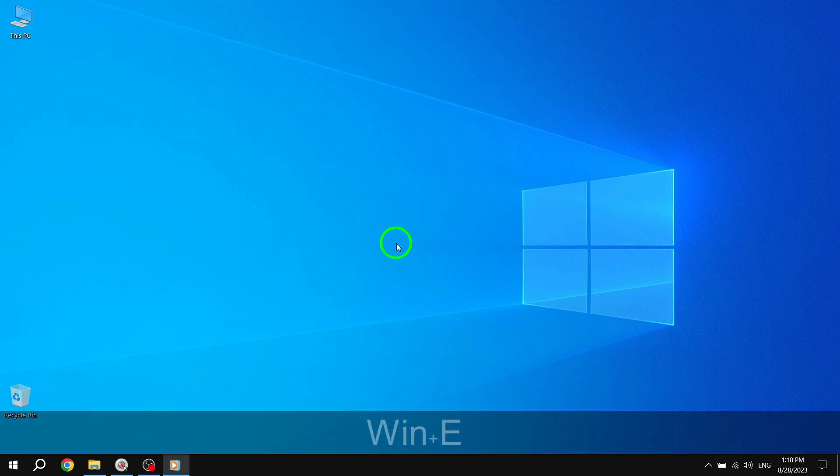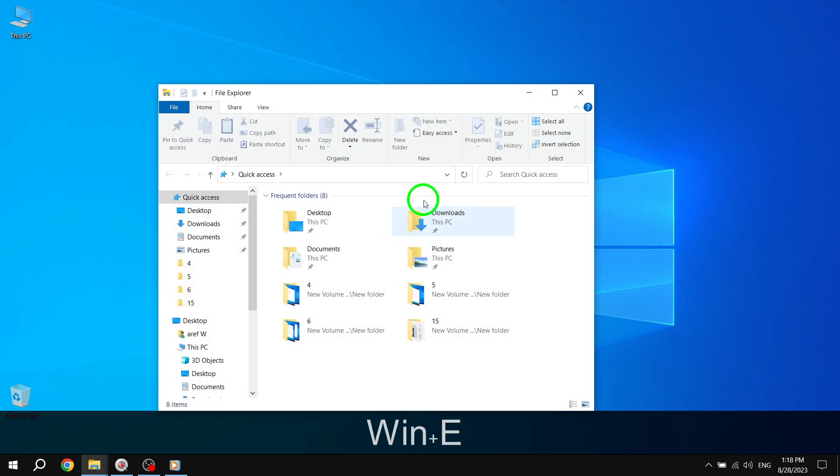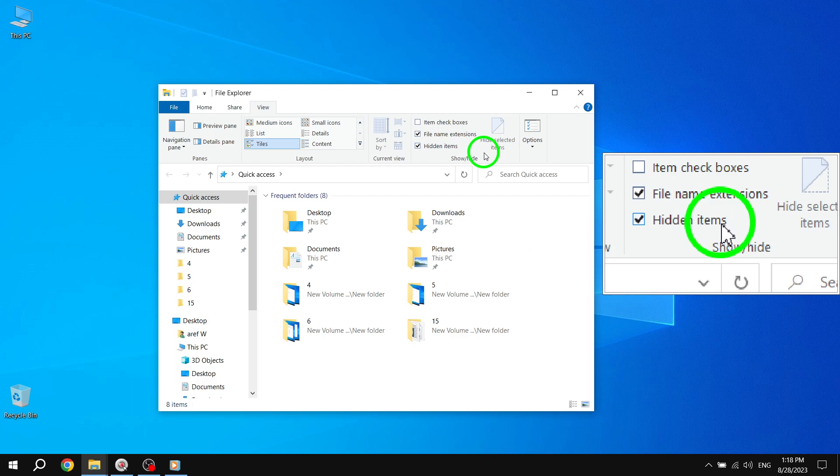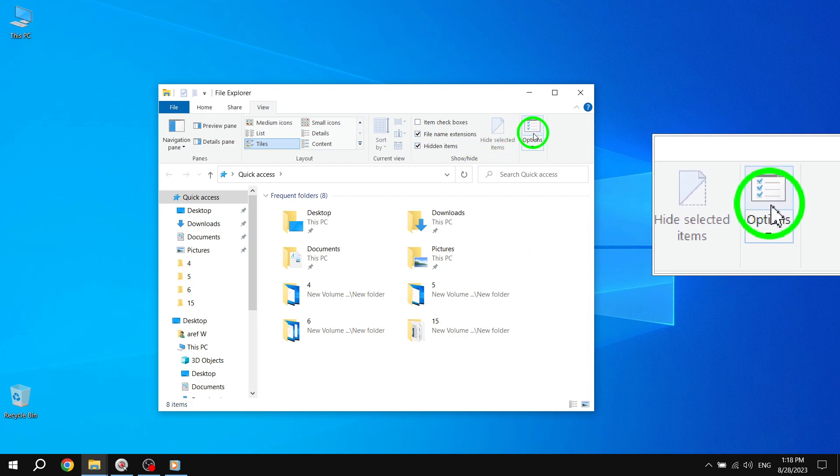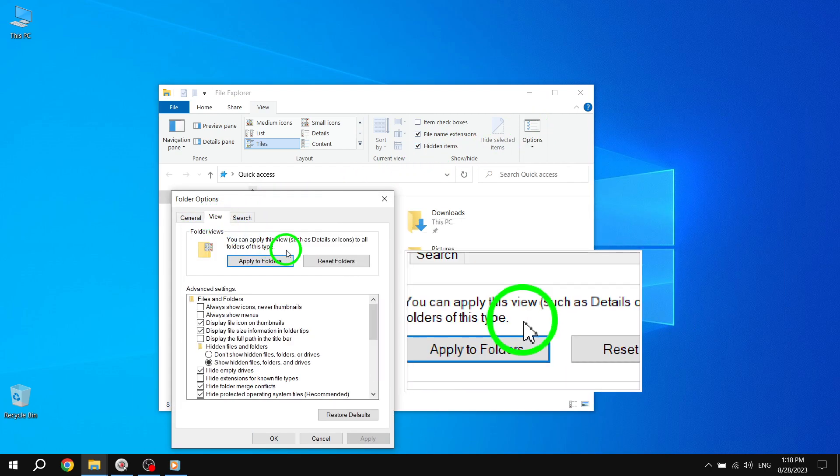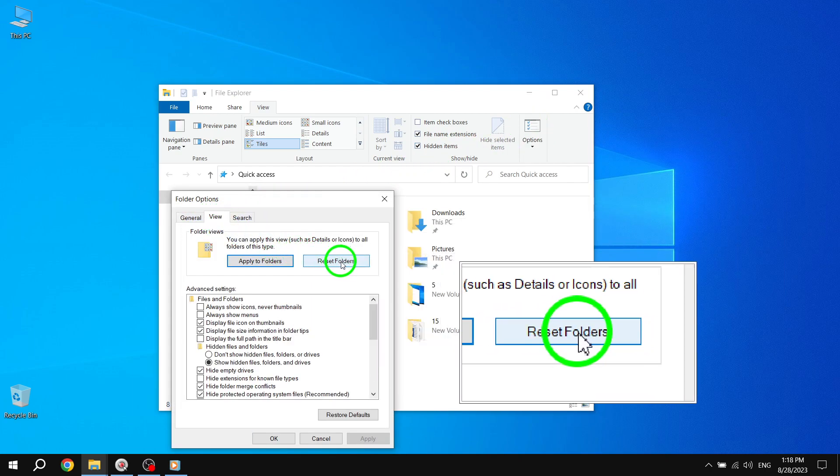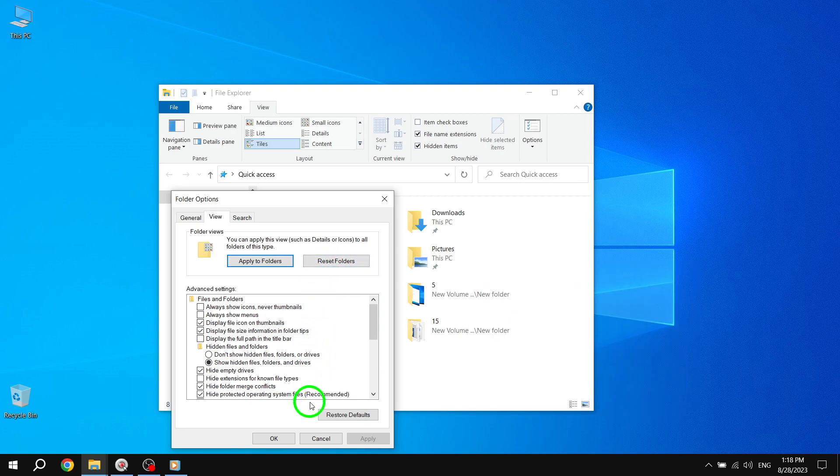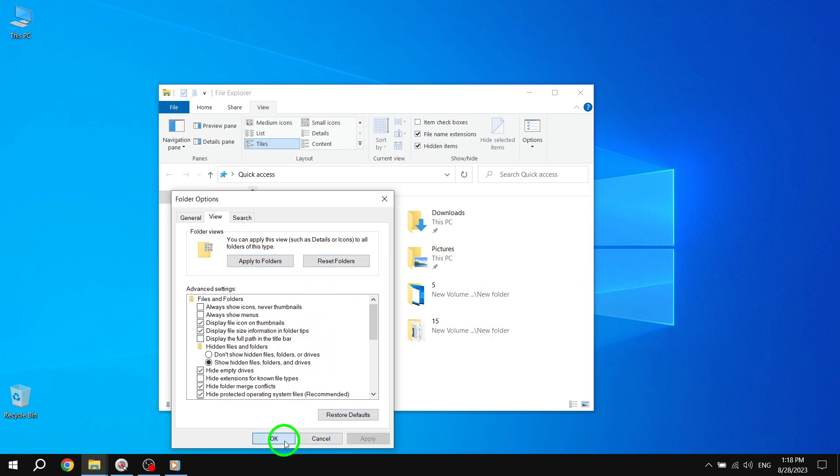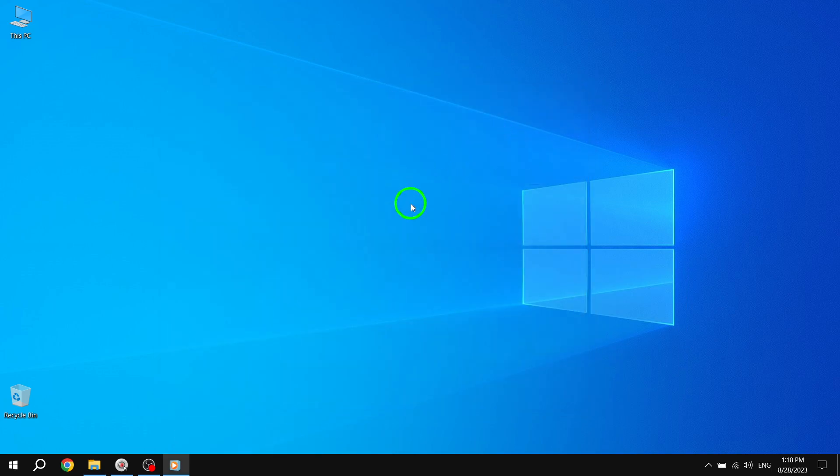Solution 1. Open File Explorer and navigate to the View tab. Click on Options. Next, click on the View tab and select Reset Folders. Finally, click on Apply and then OK to save the changes. This should resolve the issue.